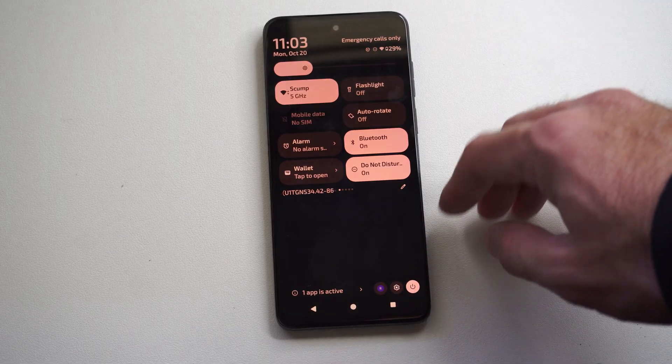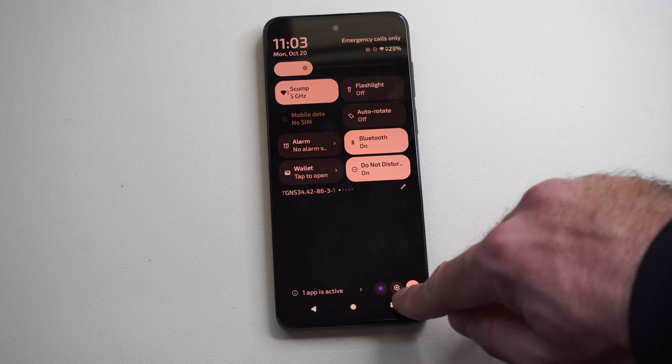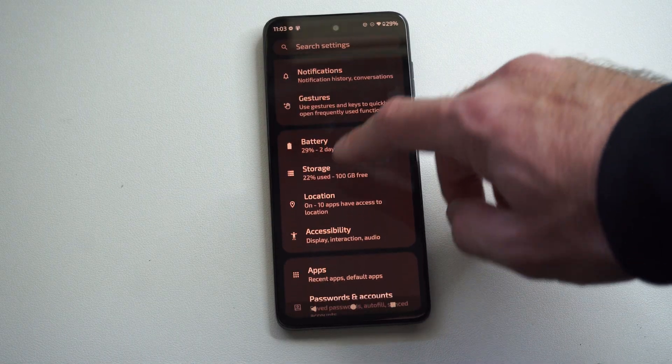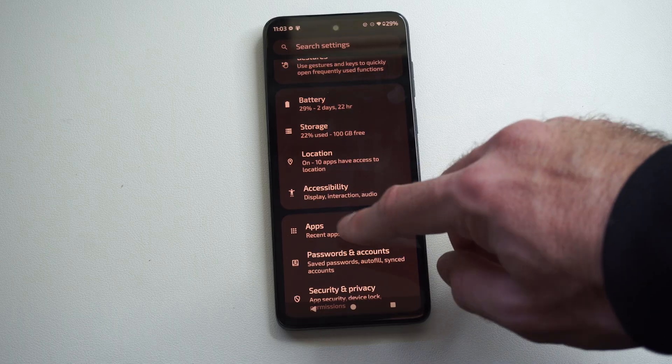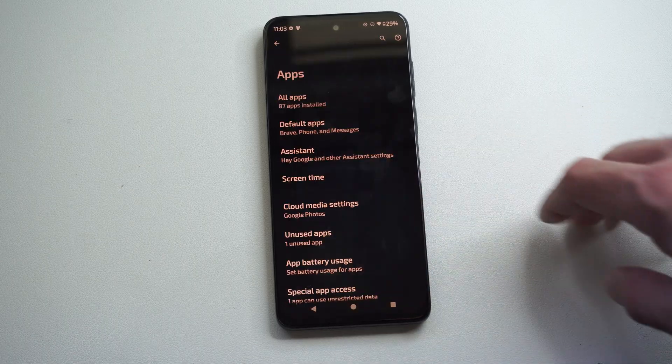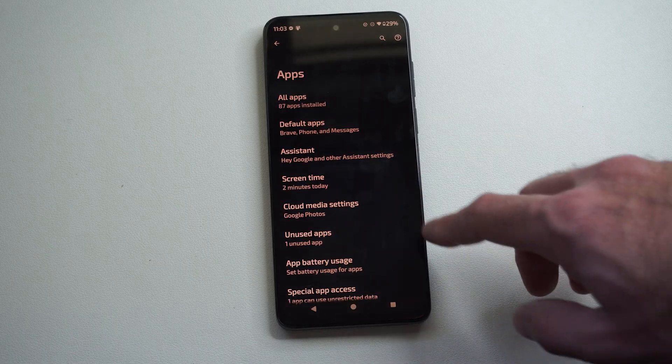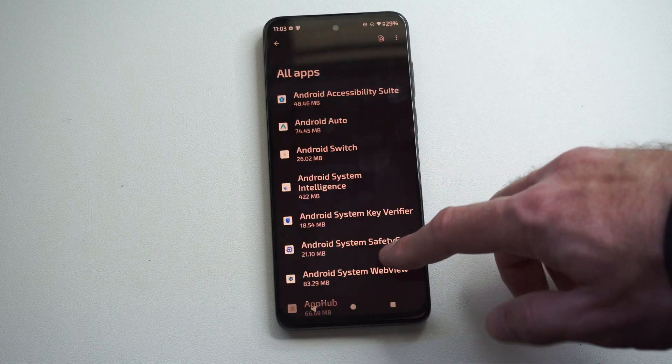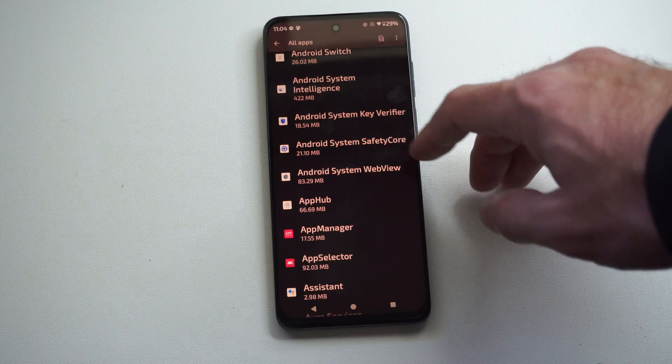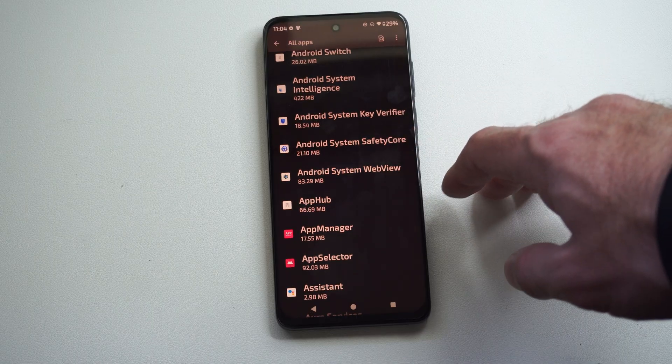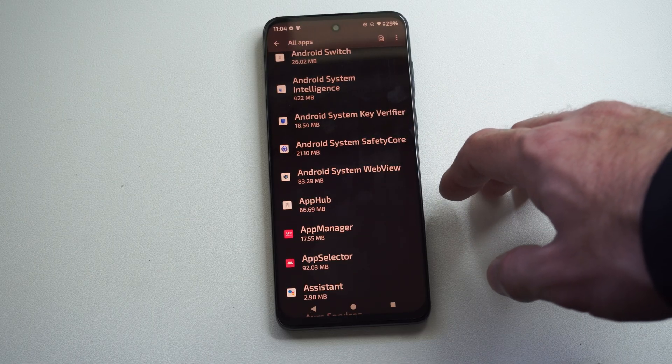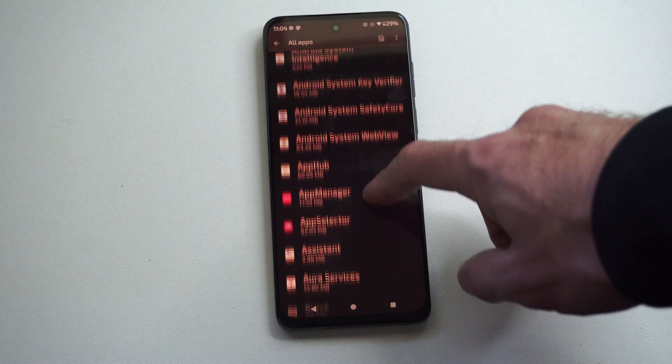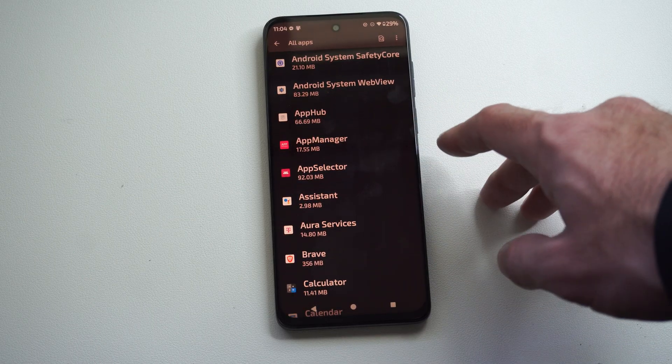Scroll on down to apps. Here's apps. Now go to all apps and locate your internet browser you use. This is usually where you're gonna be downloading them, or it could be like a third party app store or something like that.